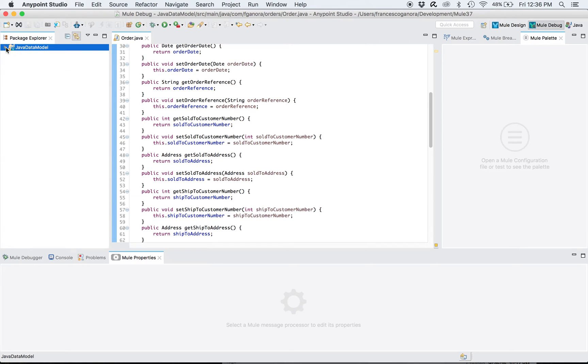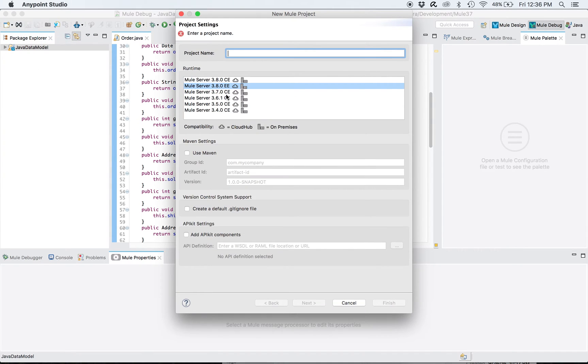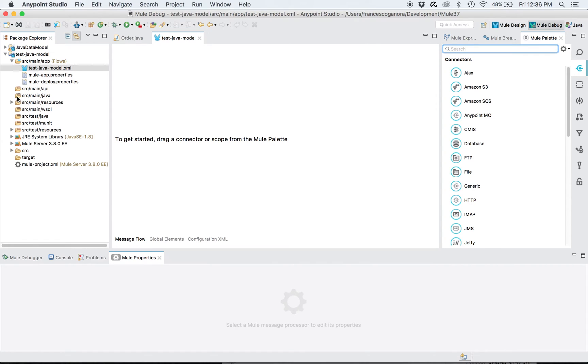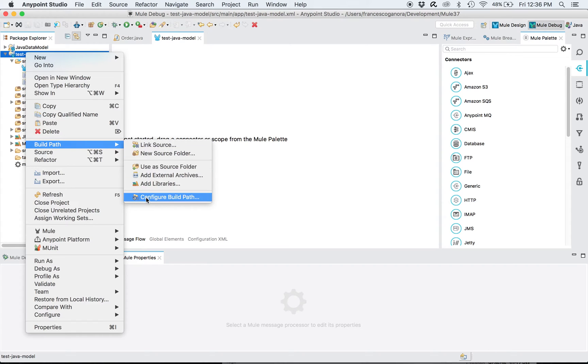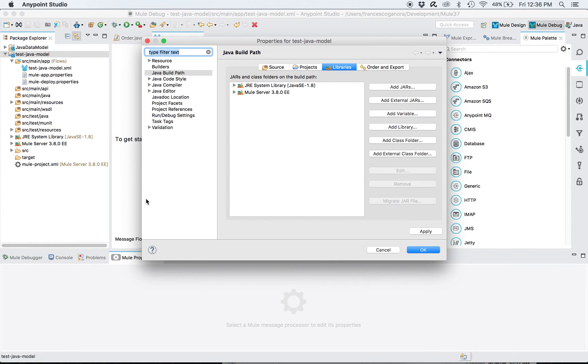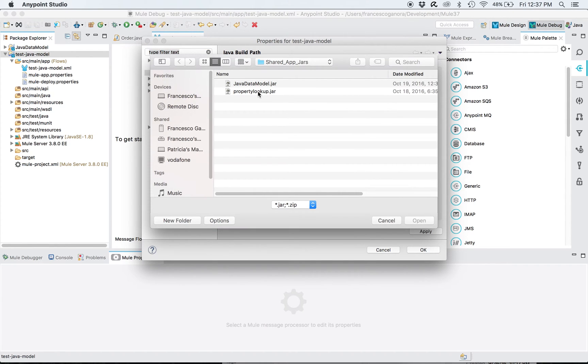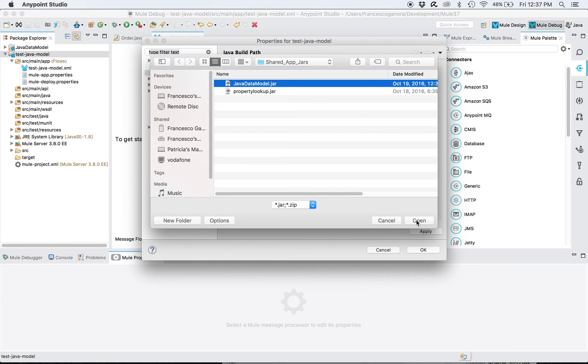Called test Java model. For this project, I'm gonna add to the build path the JAR file of the Java data model project. I've already prepared the JAR file, so we choose an external JAR and I choose Java data model JAR. Normally obviously in a real situation, the project would be built with Maven, and then this will be a Maven dependency.